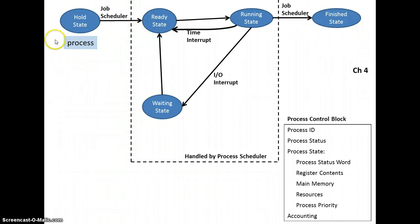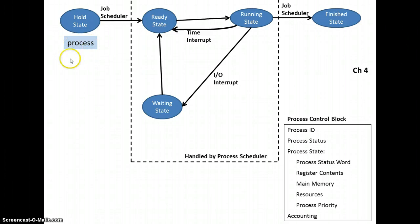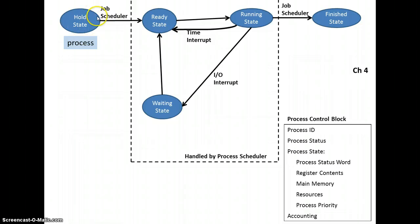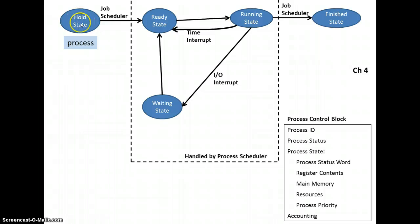Okay, so we'll take a look here. So a job is submitted, I know that says process but forgive my animation. A job is submitted and it's put in the hold state, and then the job scheduler will, when it thinks the system can handle another ready job, will move it into the ready state.